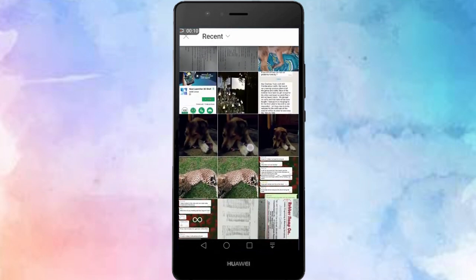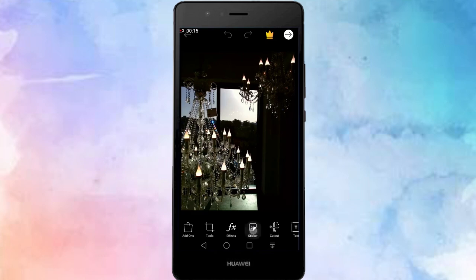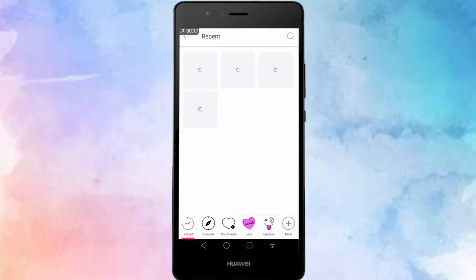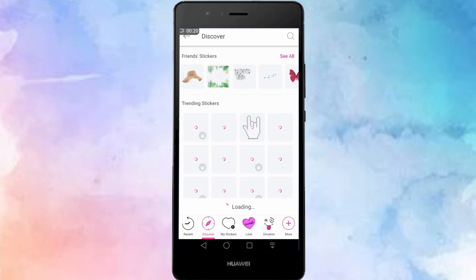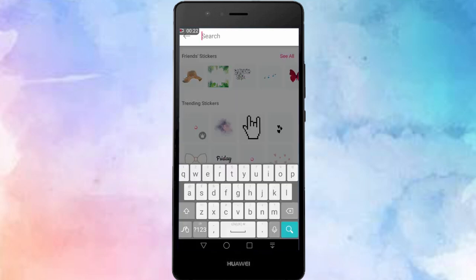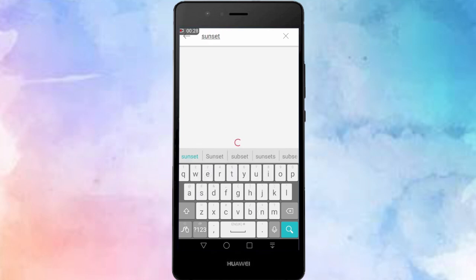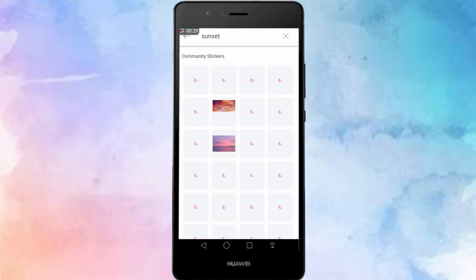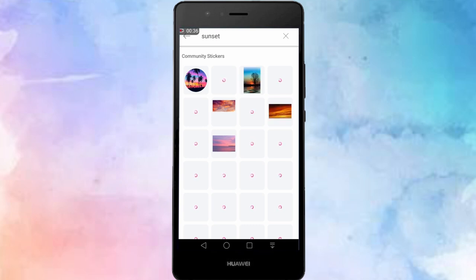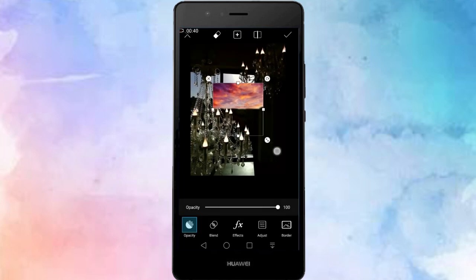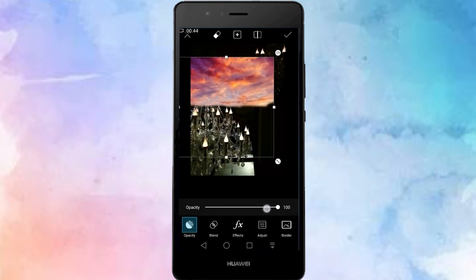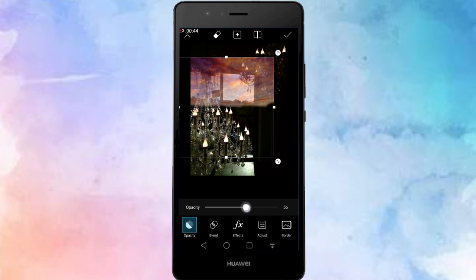You will then go to the stickers option in the bottom panel and search sunset. You can choose any sticker you want, I just chose this one because of the cloud definition in it. Select the sticker of your choice and I recommend immediately putting down the opacity so you can see where you're placing it on your picture.